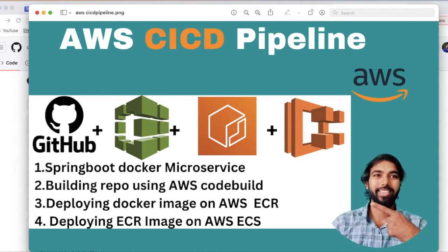Hey guys, welcome back to Coding World. Today in this video we are going to see a CI/CD pipeline using AWS. There are multiple ways to build your application and deploy on a server, and AWS provides multiple services to do that. In this video we are going to see one of the ways to do continuous integration and continuous deployment.